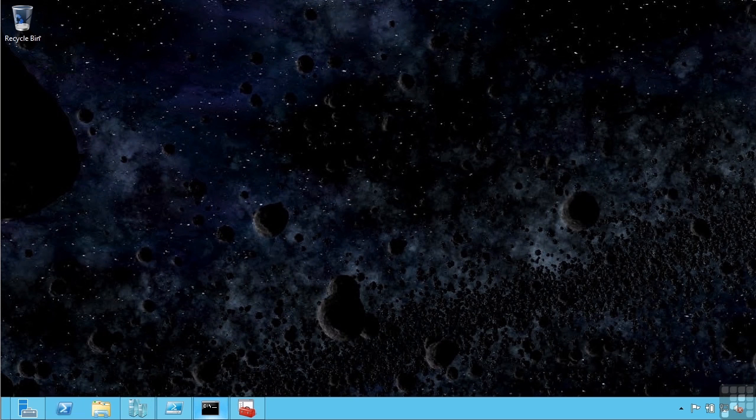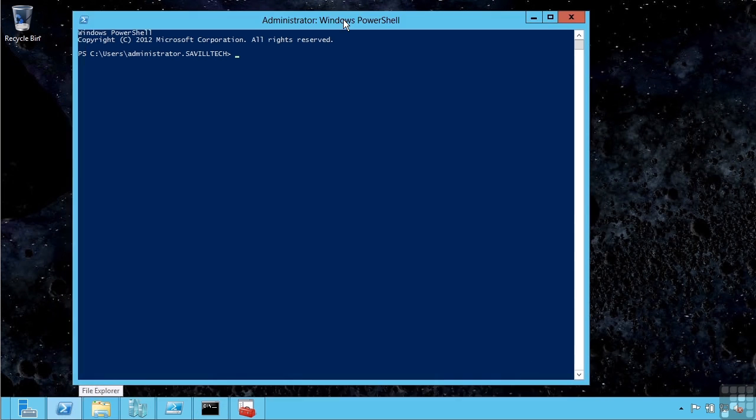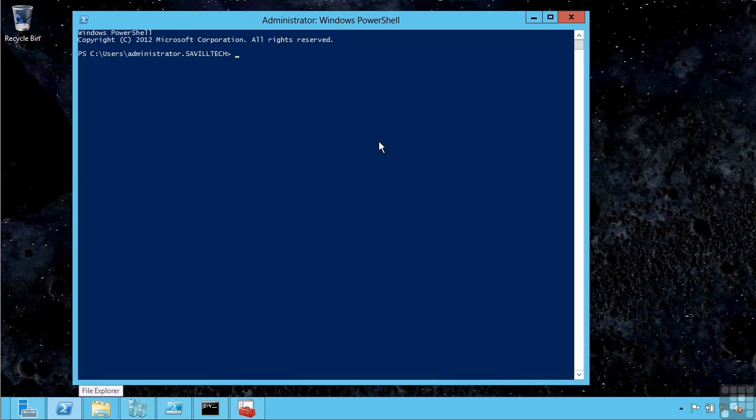By default, on your desktop of a Windows Server 2012 installation you actually have a PowerShell quick launch added automatically. If I launch this, it opens up a PowerShell window. Notice this is actually running as administrator, and there are many times where you need to be running PowerShell with administrative credentials.